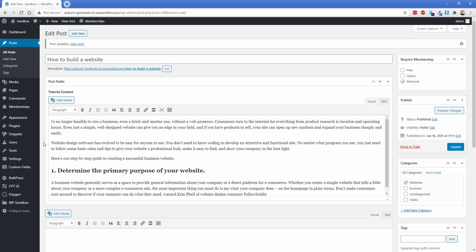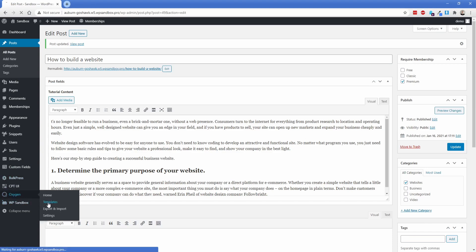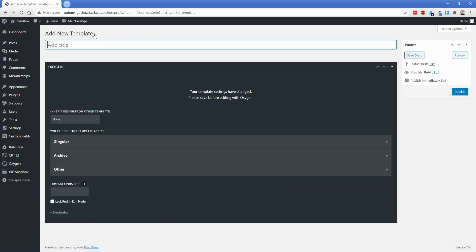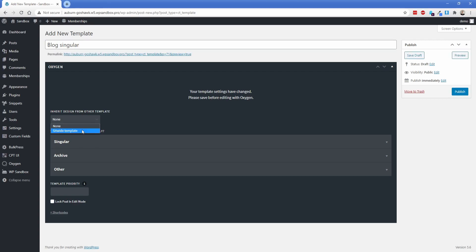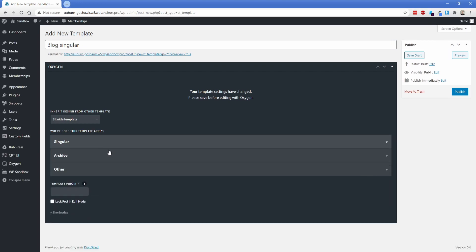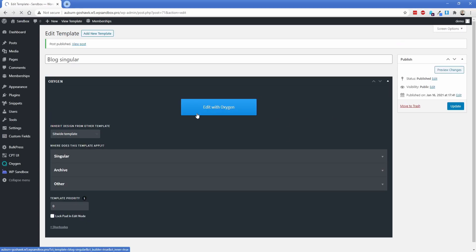So as always, I am far from a designer and certainly don't pretend to be one. So this site is going to look relatively simple, but the functionality will be there. So what we're going to do is go ahead and create an oxygen template. And we're going to call this one our blog singular template. We're going to inherit our header and footer from our sitewide template, we're going to set it to apply to our singular type of posts, publish this, and then jump right into oxygen.